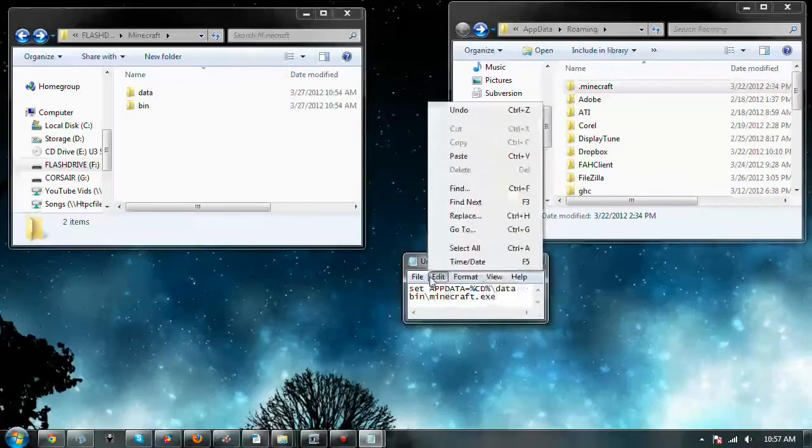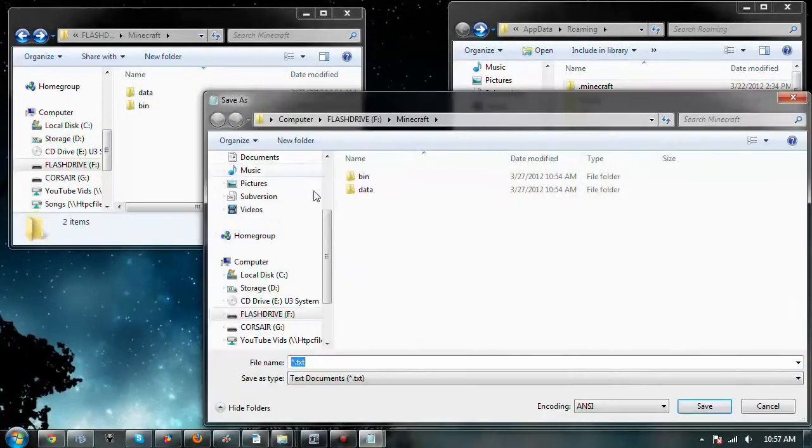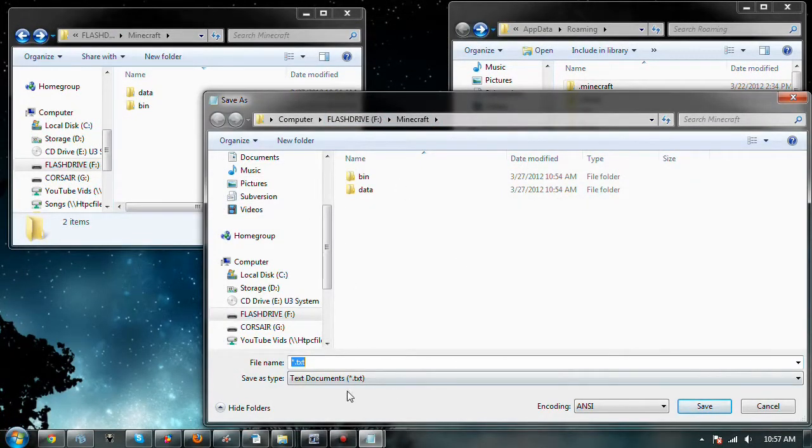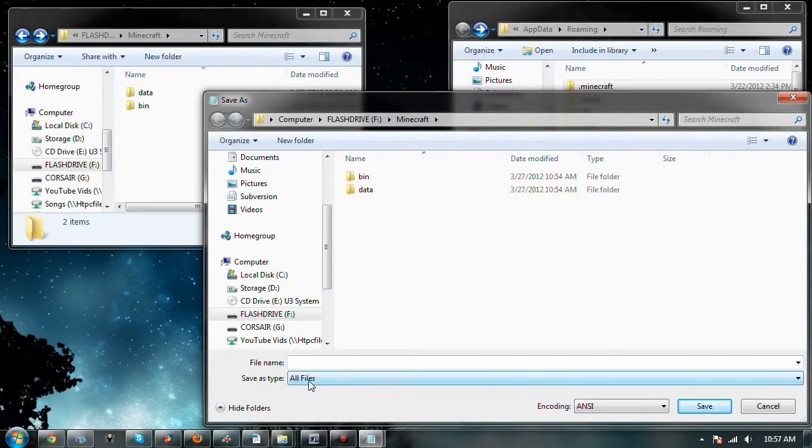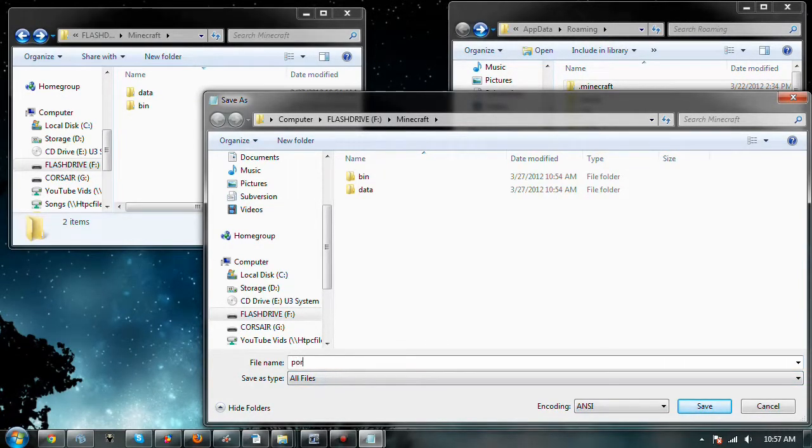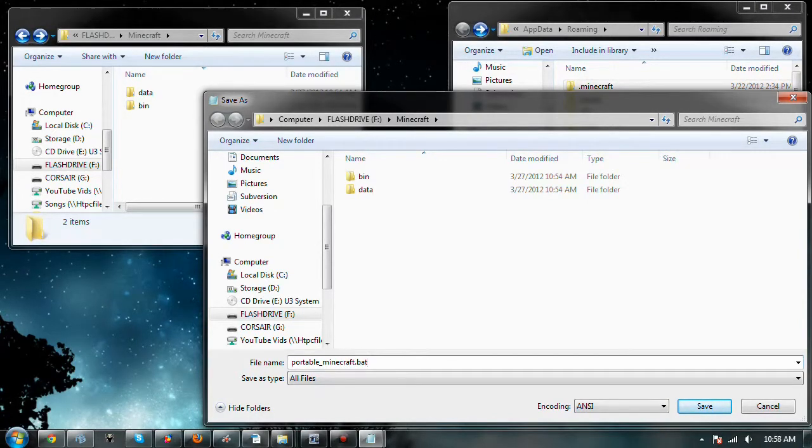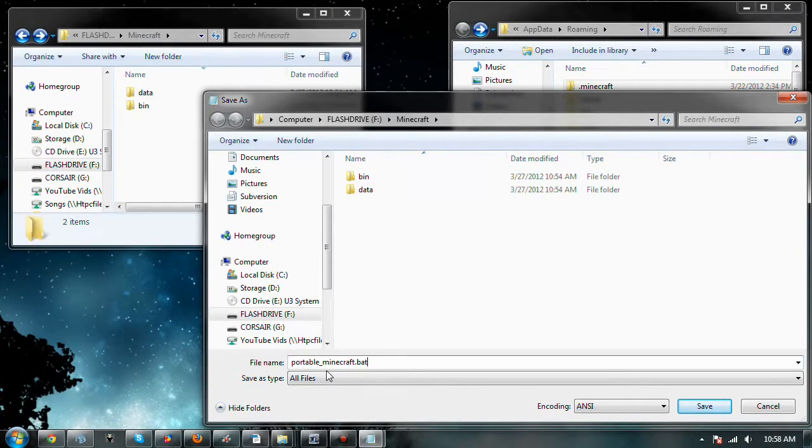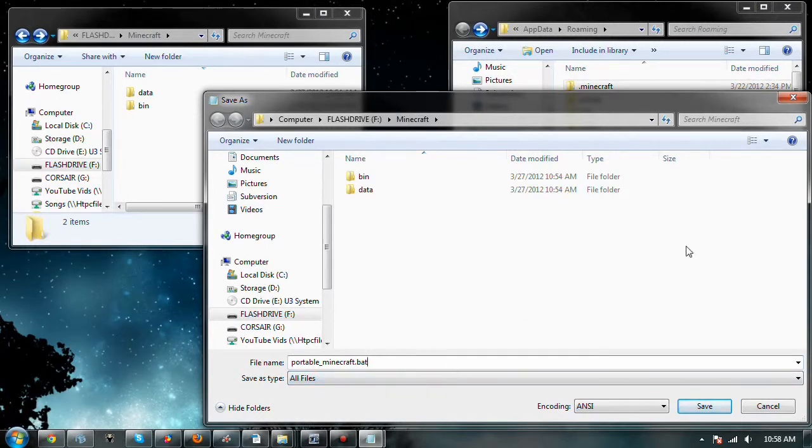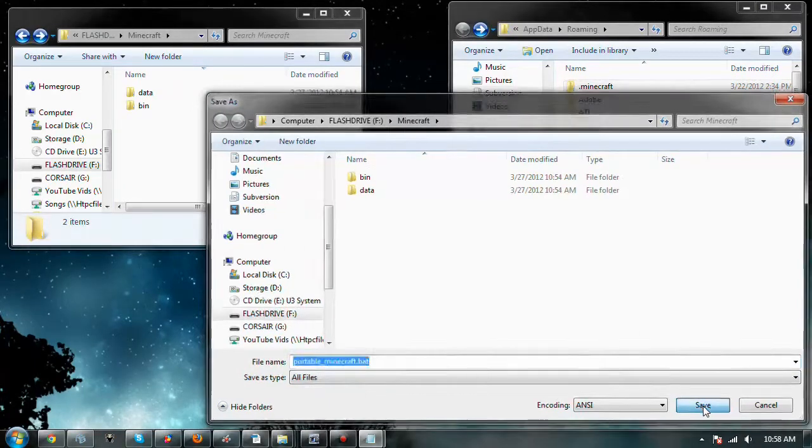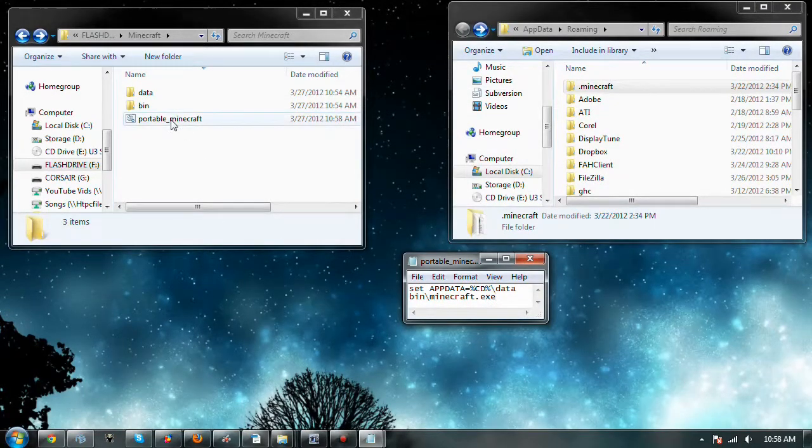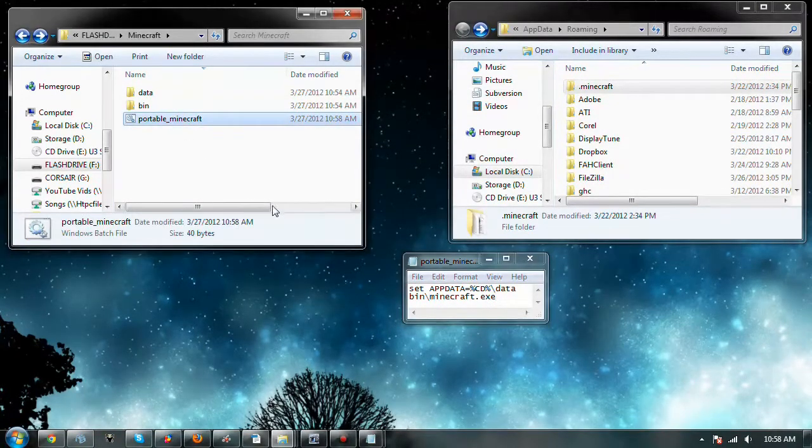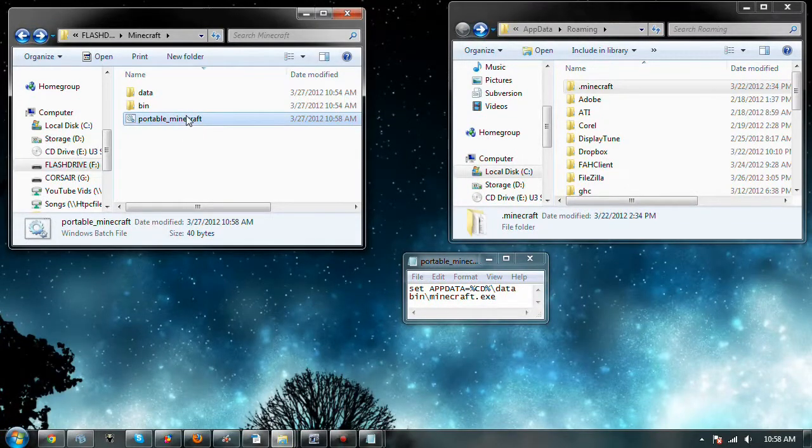We're going to go ahead and file save, Control S, whatever you want to do. Under our little flash drive, what we're going to do is we're going to change this to all files. And, you're going to call it portable minecraft.bat. But, make sure it's a .bat file. Bat files are Windows batch files, and that's what it recognizes. So, make sure you call it a .bat file. Portable Minecraft, you can call it whatever you want. That's what I call mine. So, we're going to go ahead and save. And, bam. There is our portable minecraft batch file.